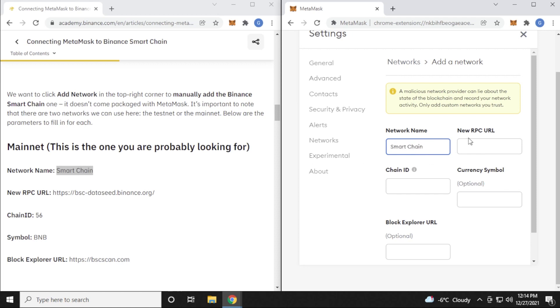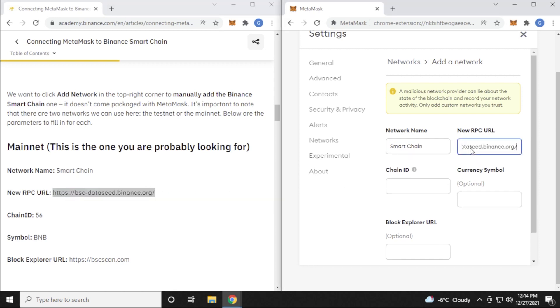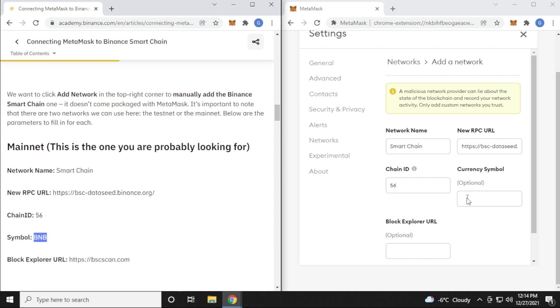And now we need the new RPC URL, which is this. We'll highlight that, copy it, paste it in. And then the chain ID is 56. We'll put that in as well. And then this currency symbol is just going to be BNB. There we go.